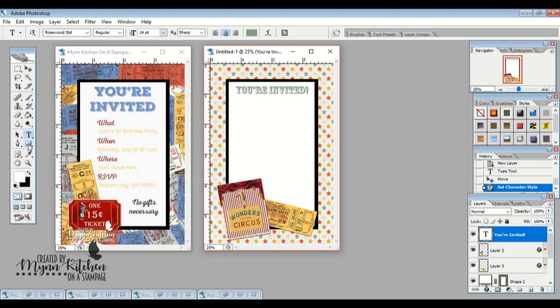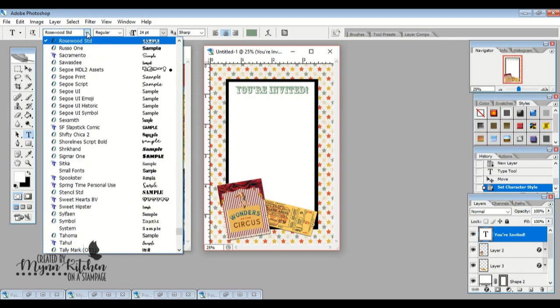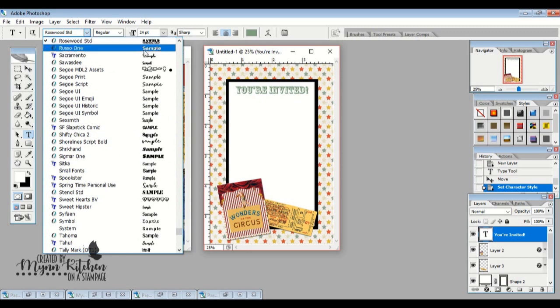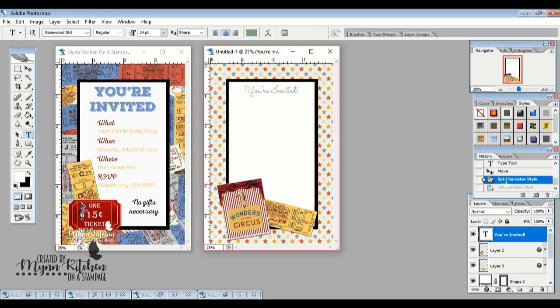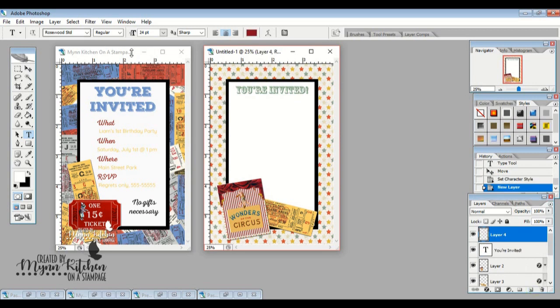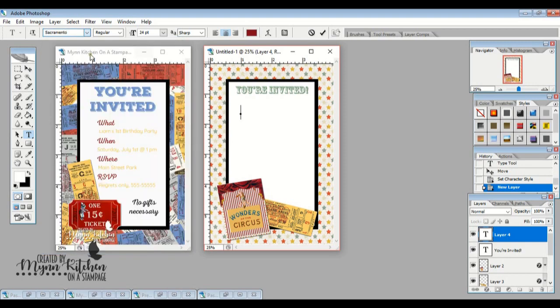And then I'm going to add a different little script font over here. This is Nexa Rust Script. I think I might use this Sacramento font for this. So I'm going to click here and then I'm going to go down to the Sacramento font. And I think the color that I want this to be, let's try this red. So we're going to go Who, What, When, Where.